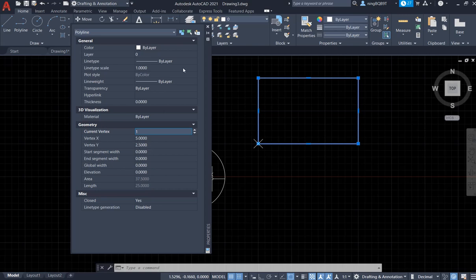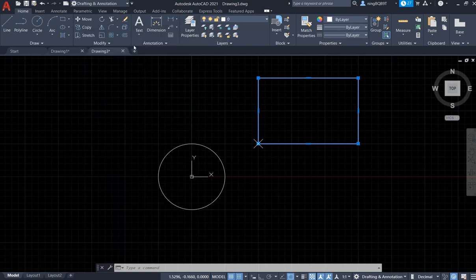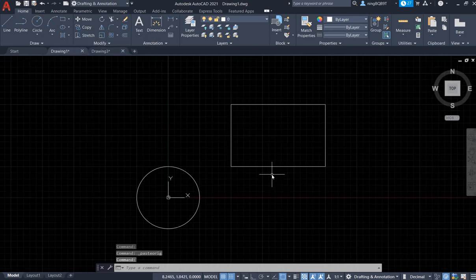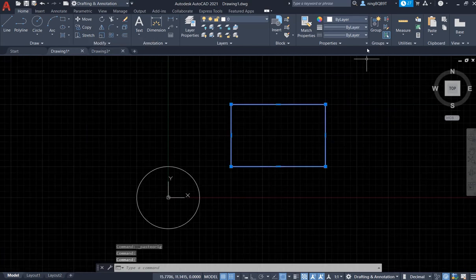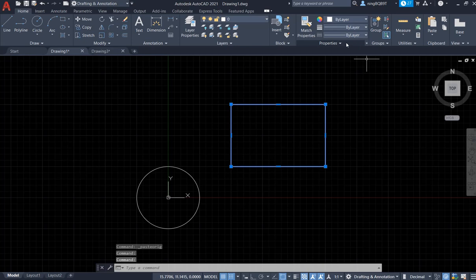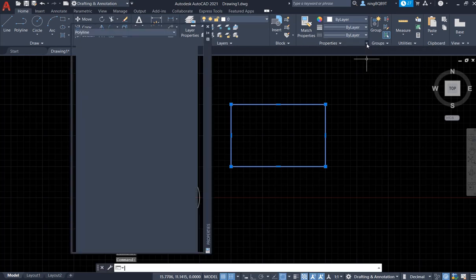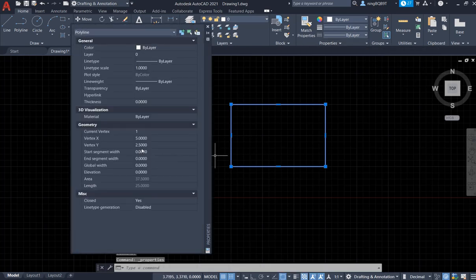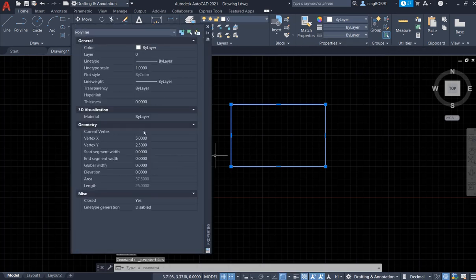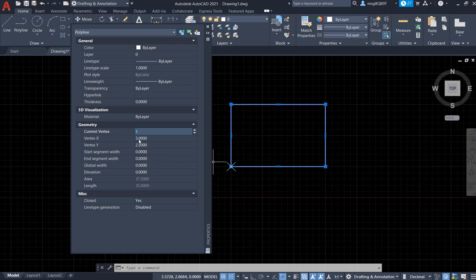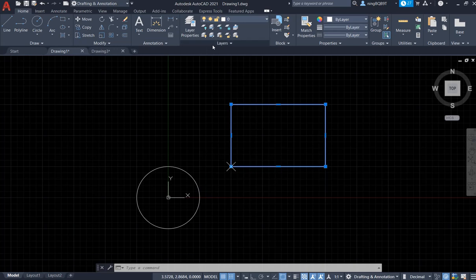Here, 5 and 2.5. So let's go to this one here and select the rectangle and click the Properties. There is a small arrow, select the current vertex here. This vertex is the same as before: it is 5 and 2.5. Thank you very much for your watching.